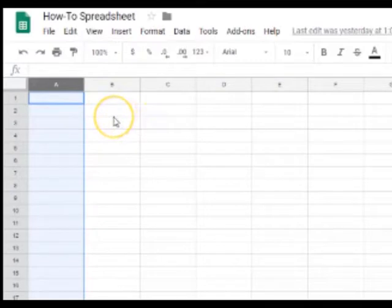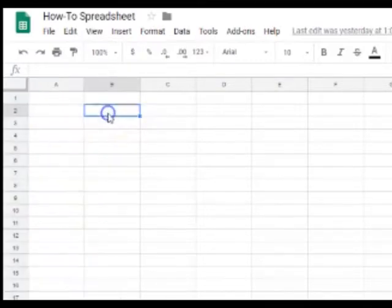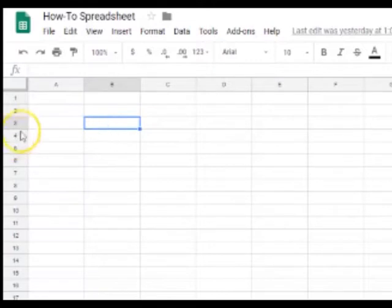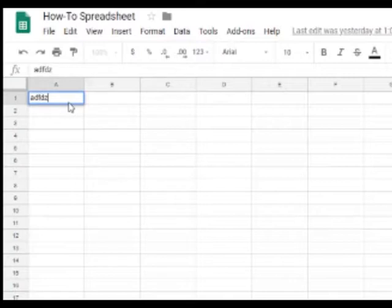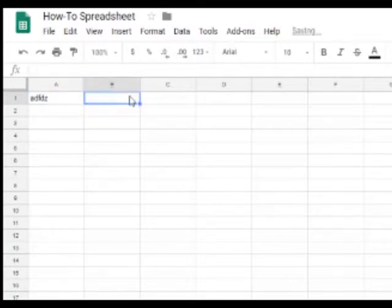And because there has to be something in the spreadsheet, each of these little rectangles is called a cell. And a cell is something that can hold information such as letters or numbers.